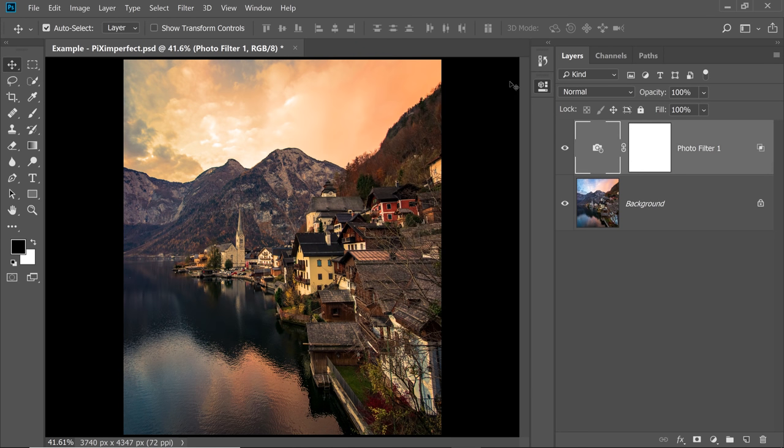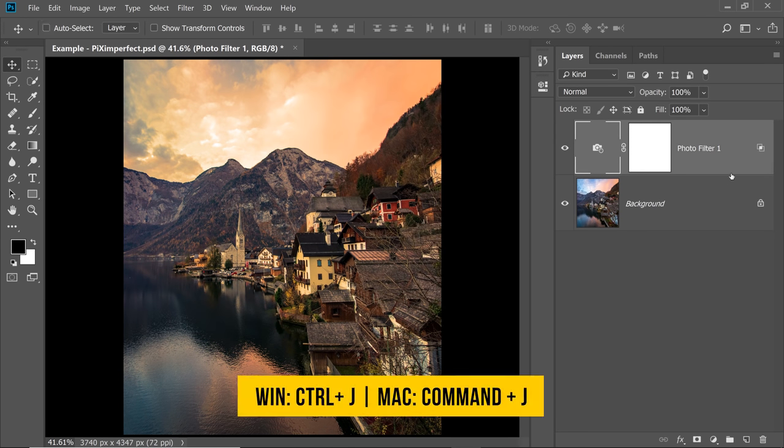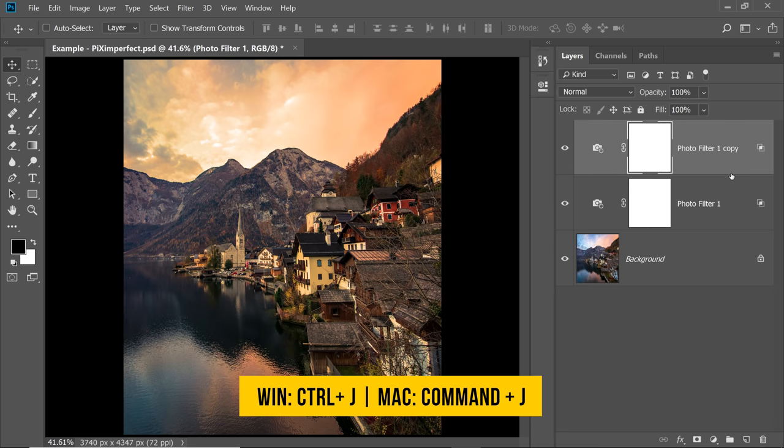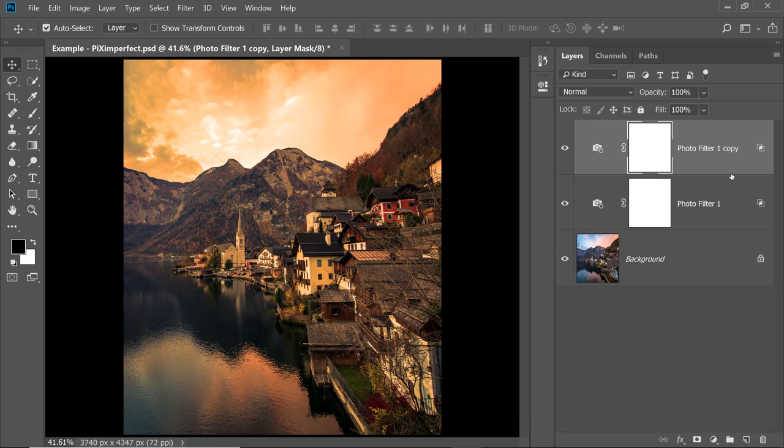Now this is just applied on the highlights, but this is not much, right? So press Ctrl or Command J to make a copy of it. Now it's looking pretty good.